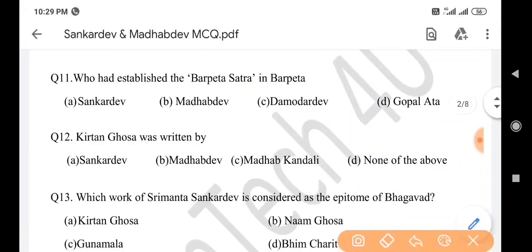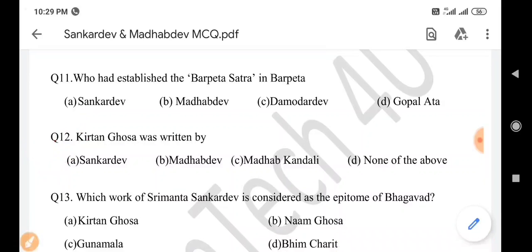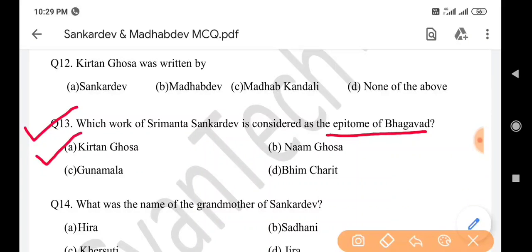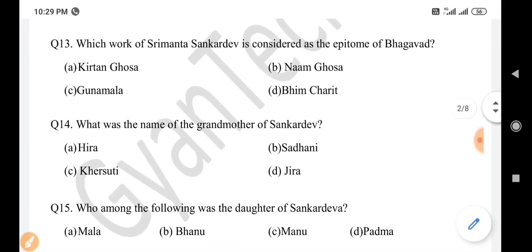Next question: Kirtan Ghosha was written by — answer is option A: Sankar Dev. Next question: Which work of Srimanta Sankar Dev is considered as the epitome of Bhagavad? Answer is option A: Sankar Dev's Kirtan Ghosha is considered the epitome of Bhagavad.